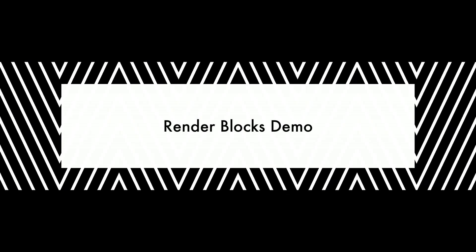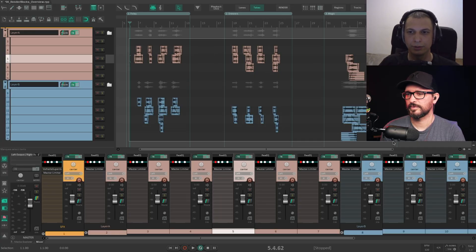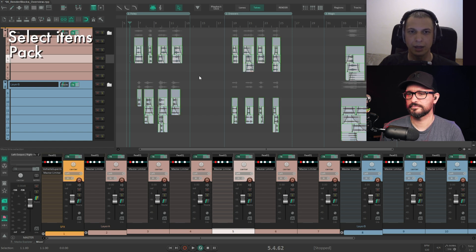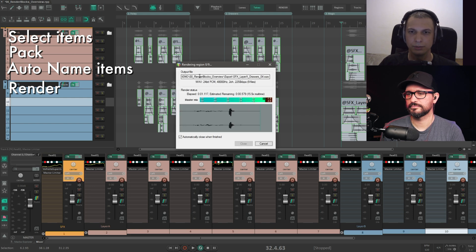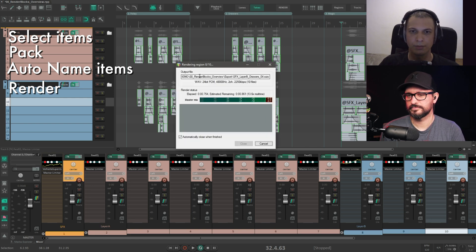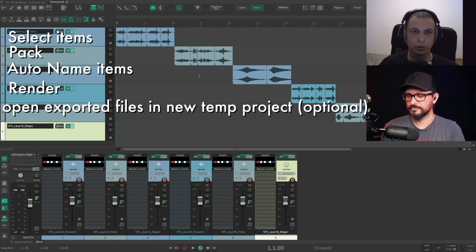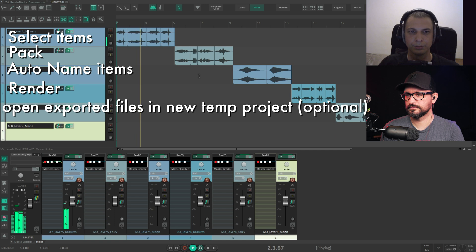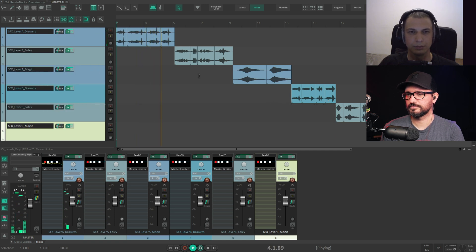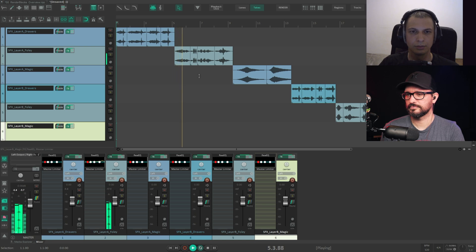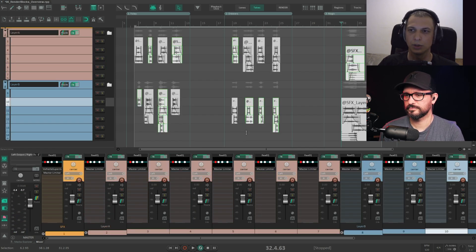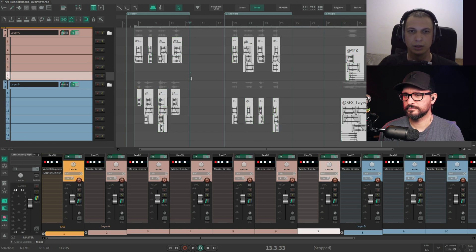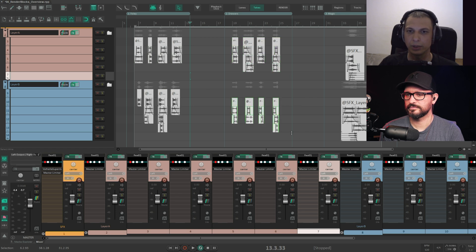Let me just show you how it works in ideal case. You have your items, you select them, you pack them, you name them, and you export them. And when the rendering is done, you can choose to re-import them and to listen to them. This is like a temp project. And if you're satisfied, then you can close this. And when you're done, you can see that they are now all white. So that means that these assets were exported.